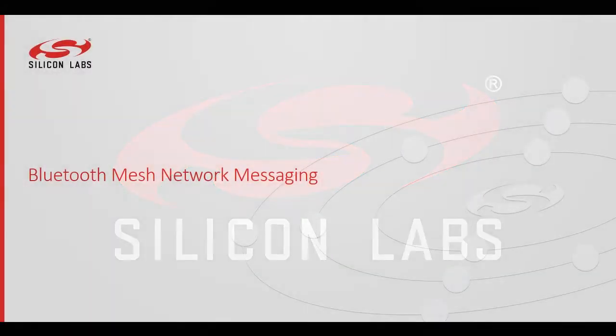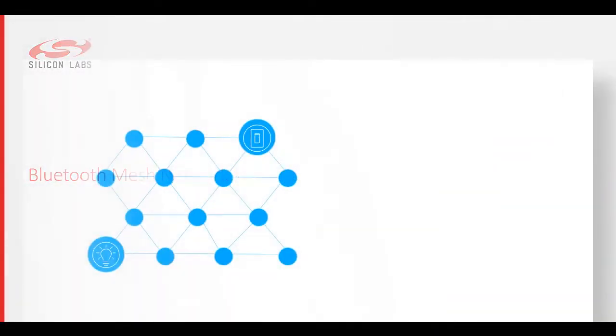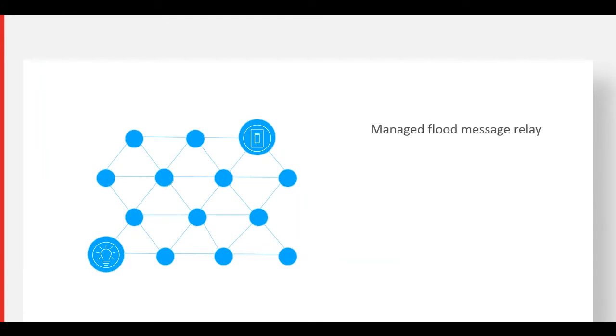Let's examine the multicast messaging technique for Bluetooth mesh networks. Bluetooth mesh implements managed flood message relay to transmit information from a source to a destination. Communication between a switch and a connected light is a good example.